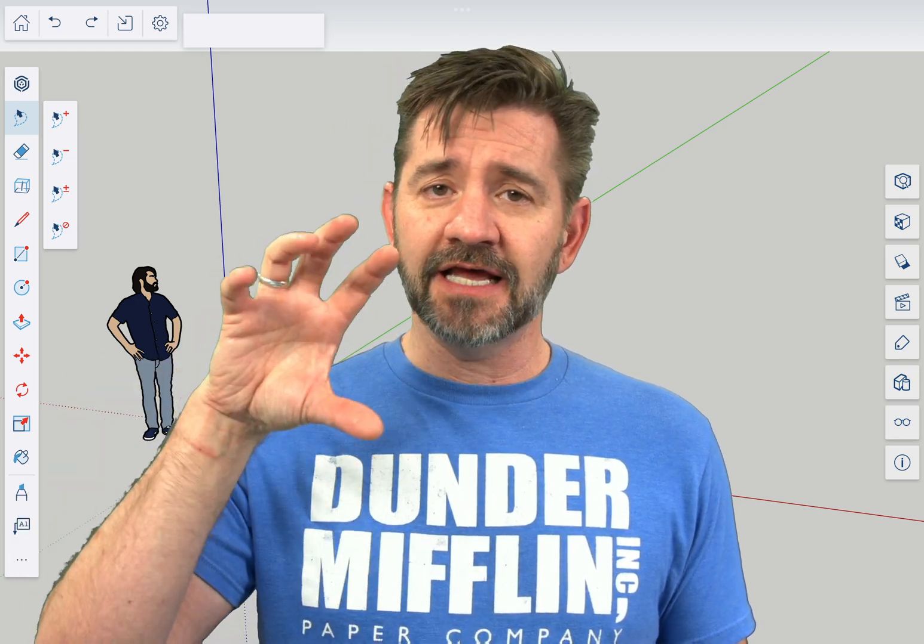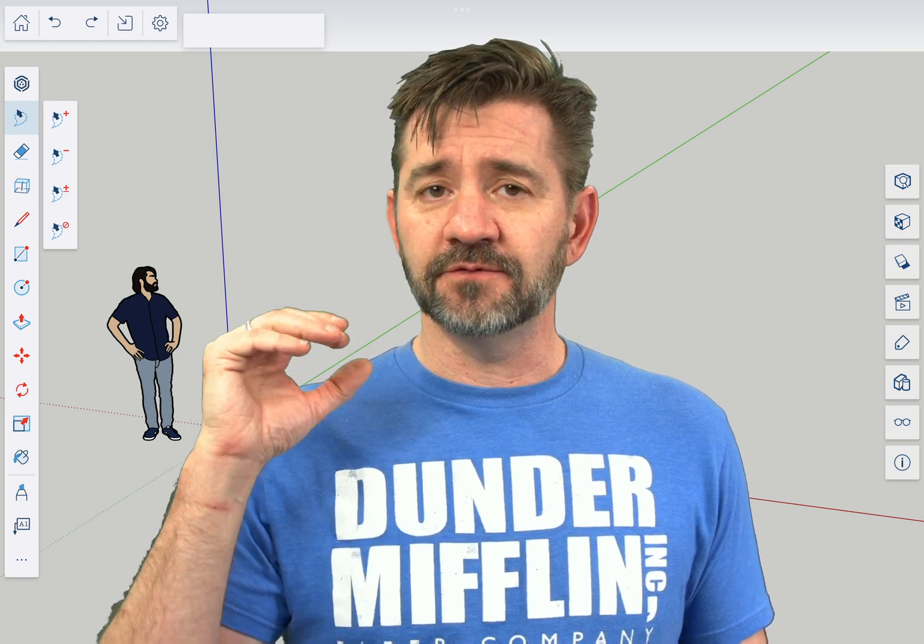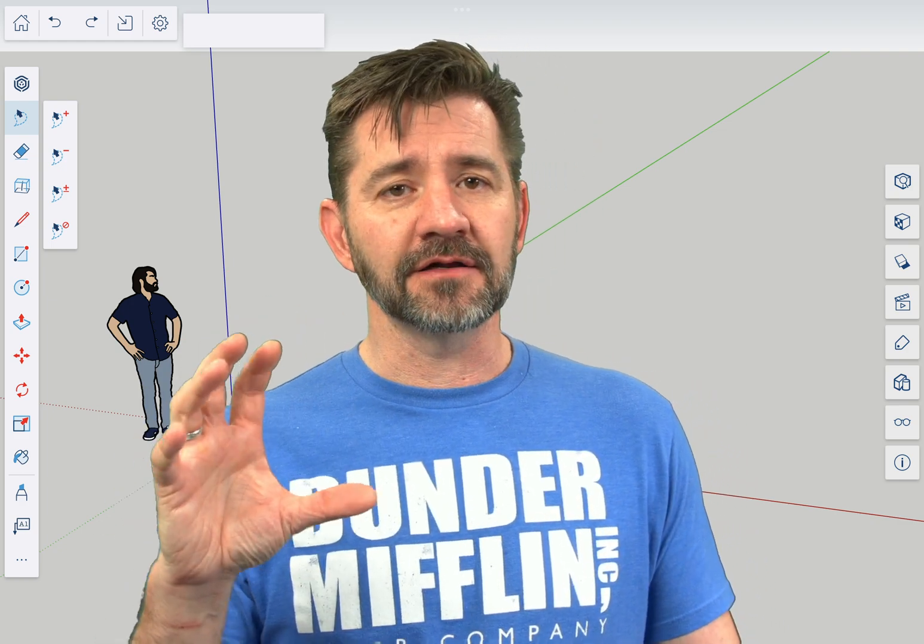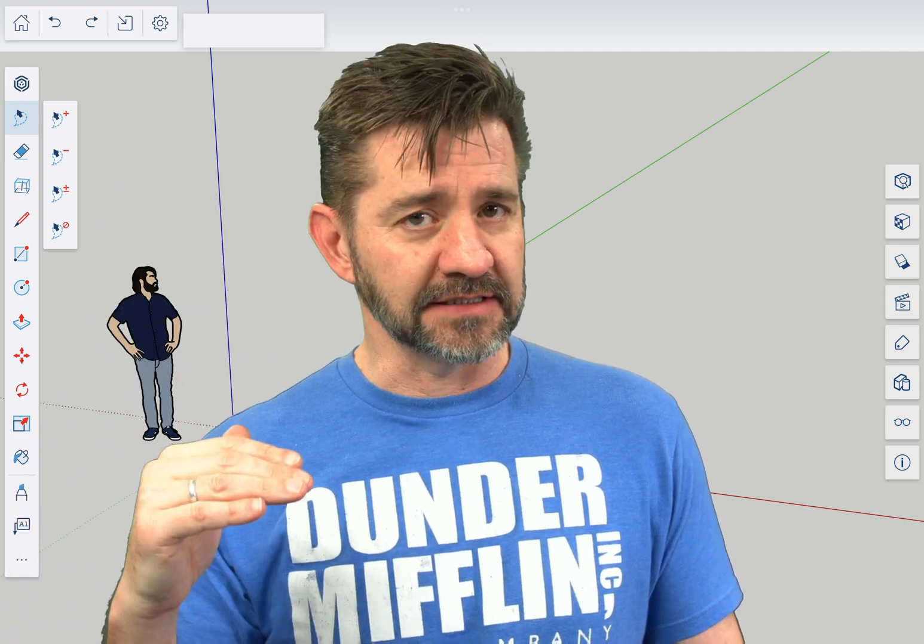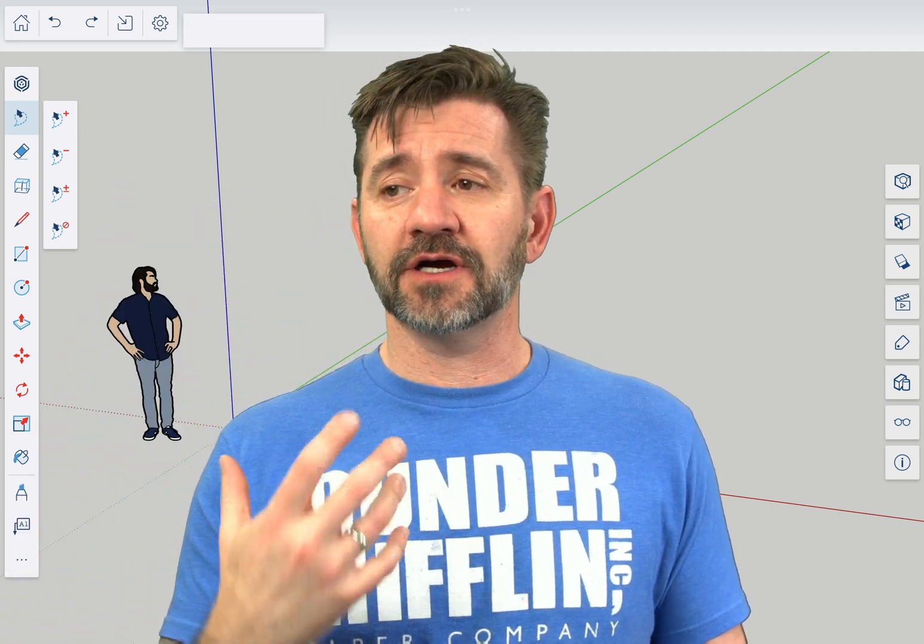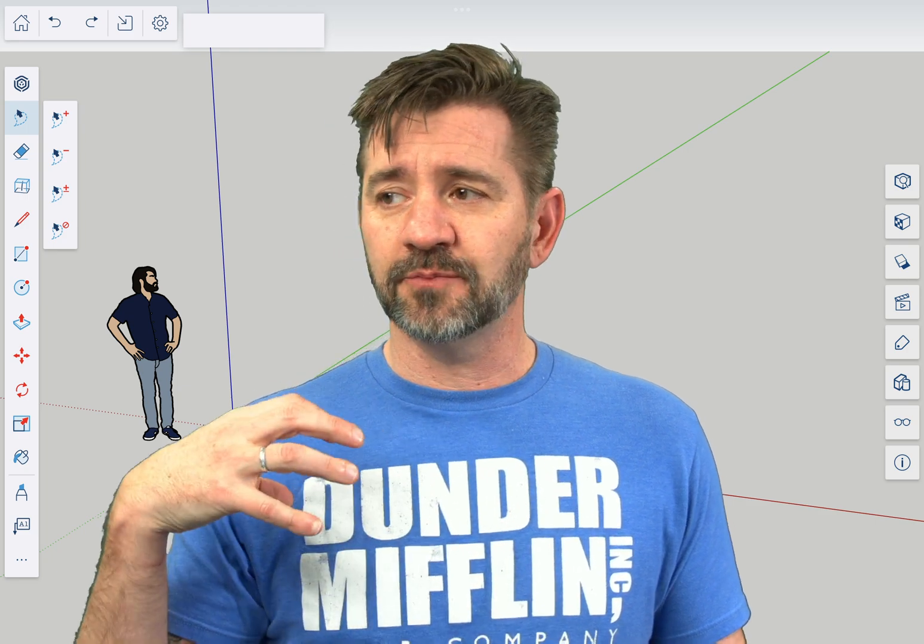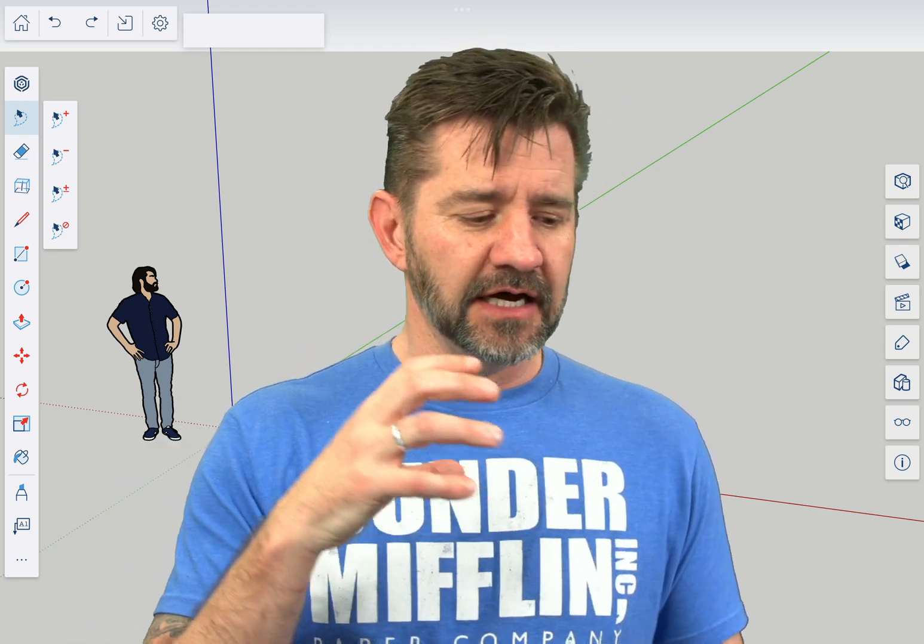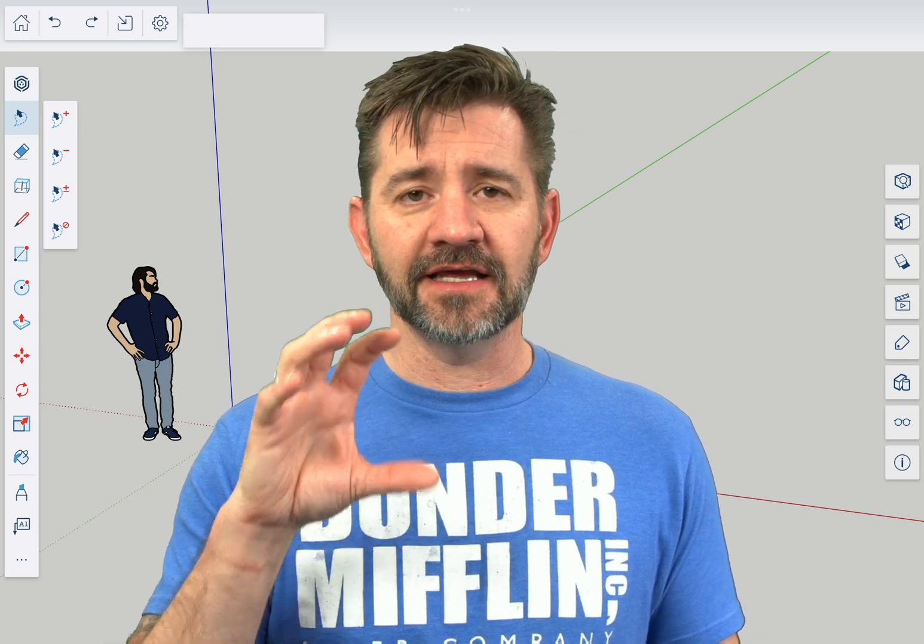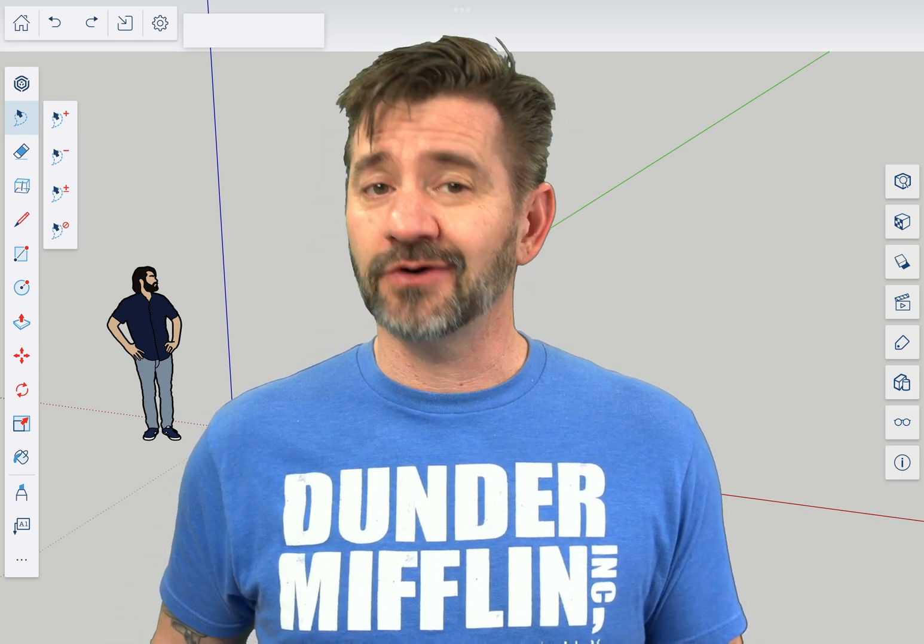Each of those is going to have its own space on the Outliner and you're going to be able to visualize your entire model through that hierarchical list. This is great when you get into more complex models where you have more than one group or component and you start putting groups and components inside of one another. It's an excellent way to navigate.